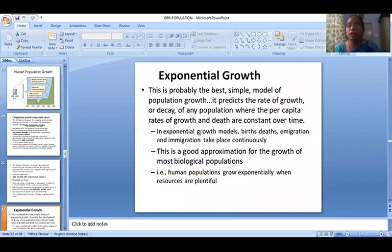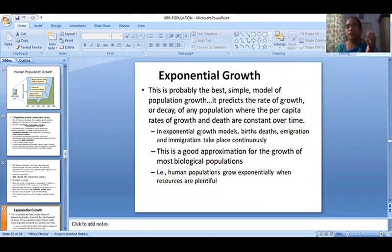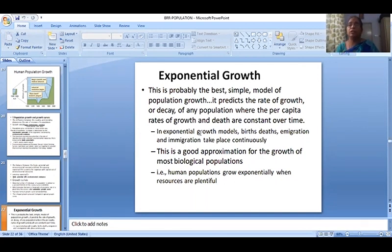In exponential growth models, births, deaths, immigration, and emigration take place continuously. Population size and density depend on four characters: natality, mortality, immigration, and emigration. The exponential growth is happening through these four factors.